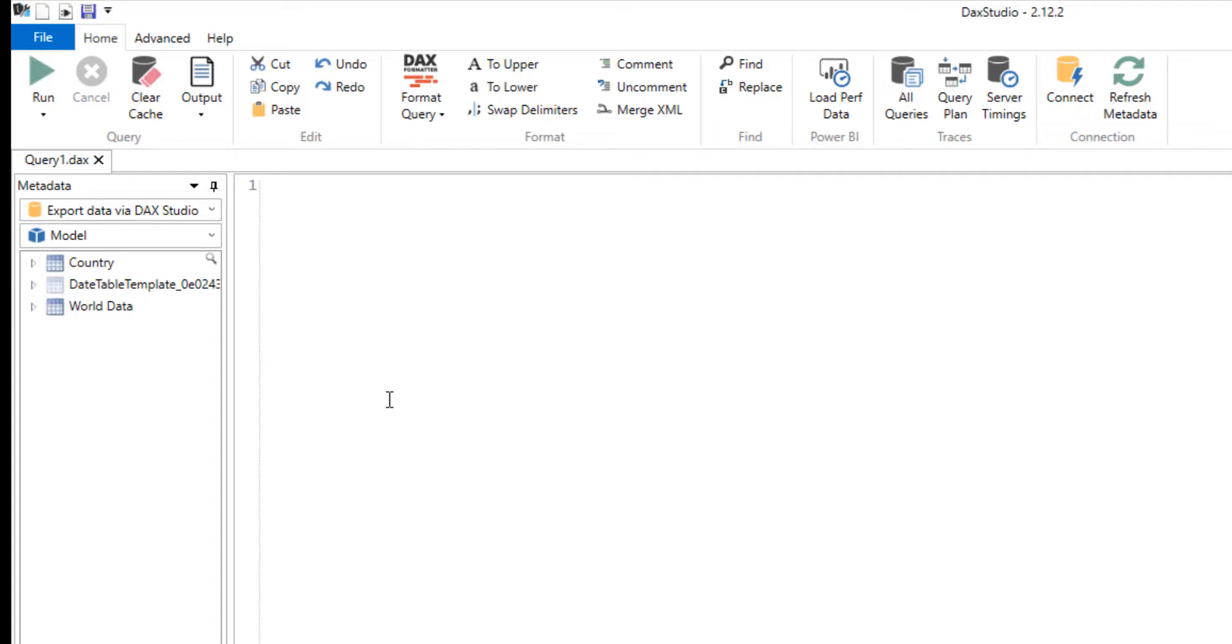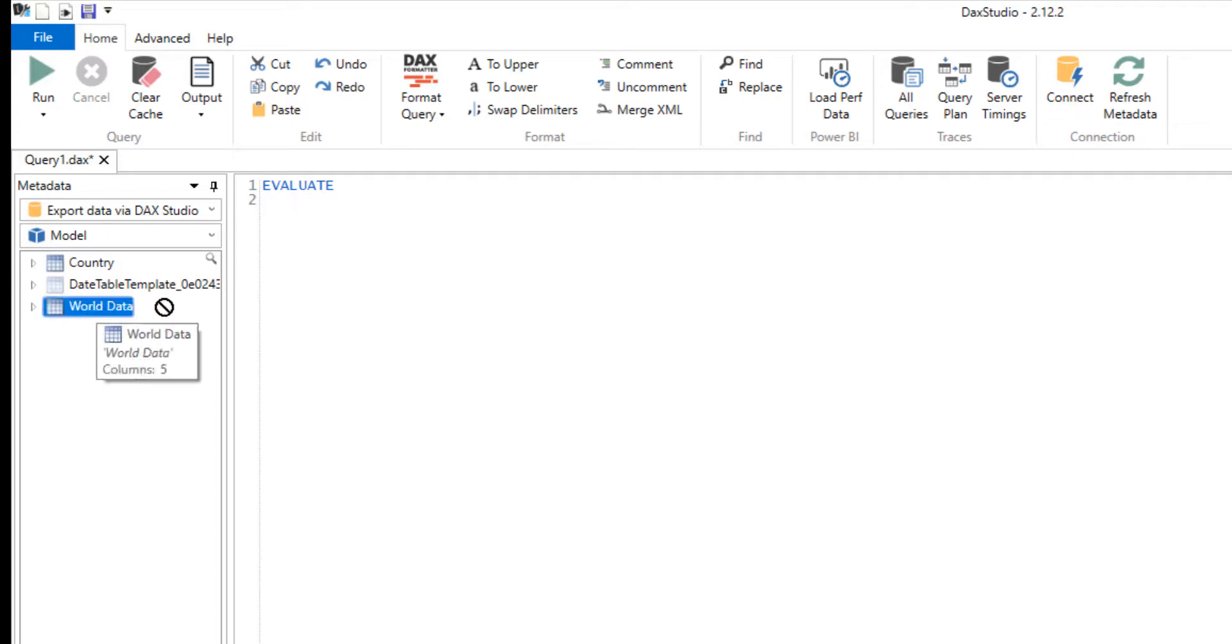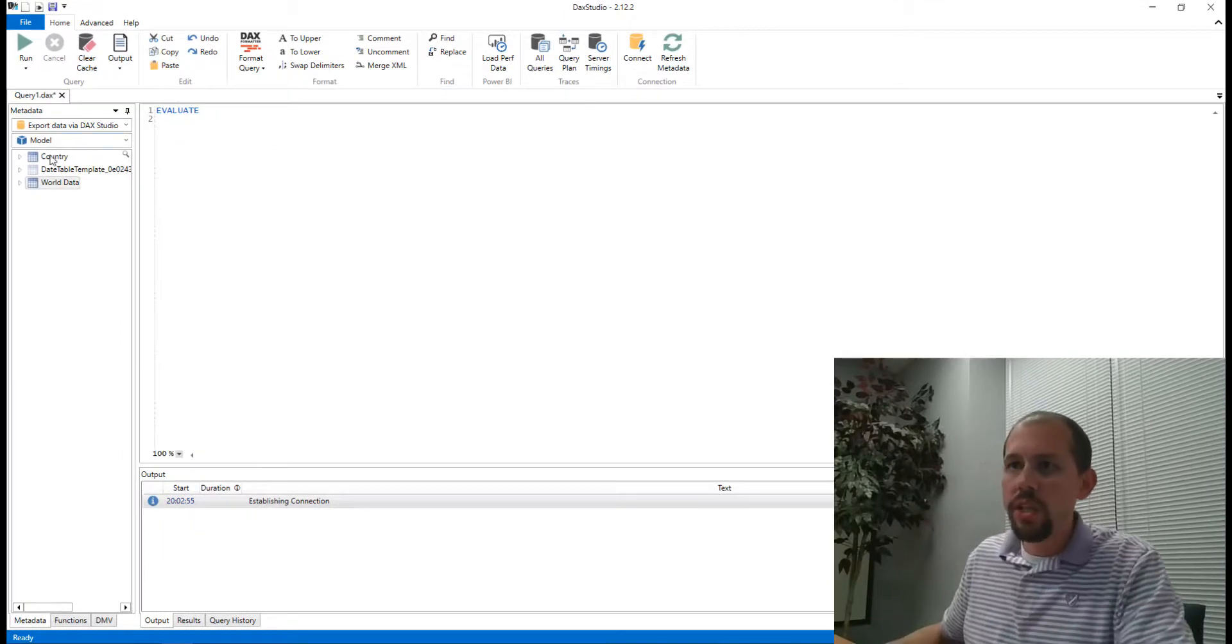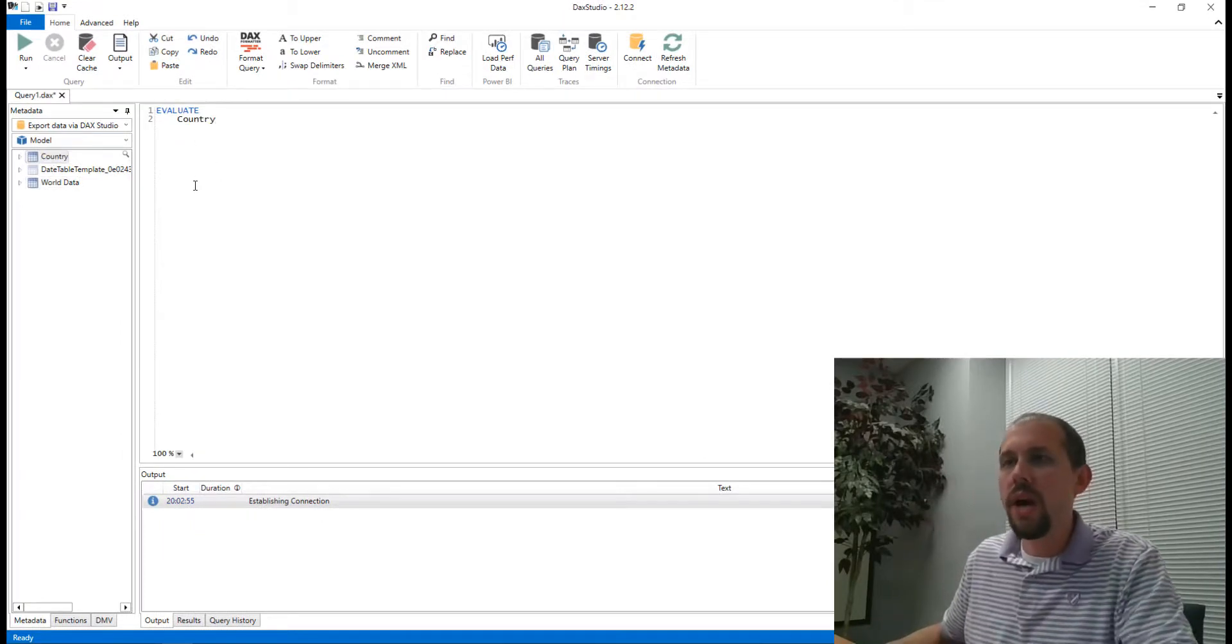The table of data that I want to write to a file - I could use World Data here if I wanted to, I could go ahead and grab the Country table and bring that over as well. Either one is fine. And then when I click on Run, what it's going to do is open up the file explorer.